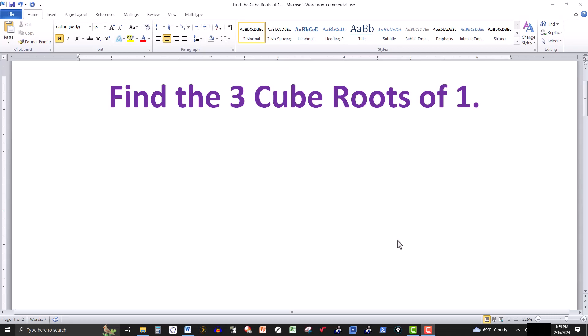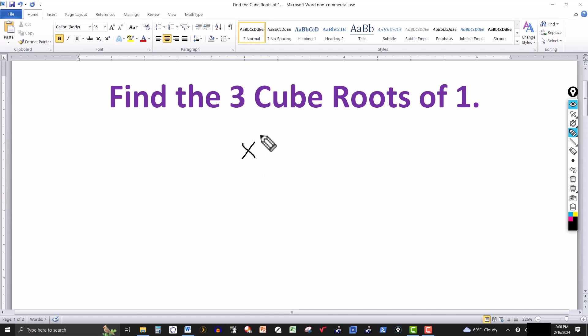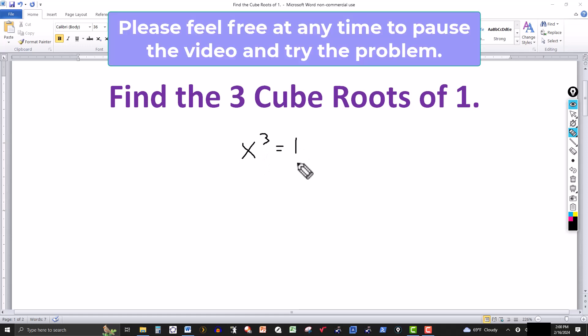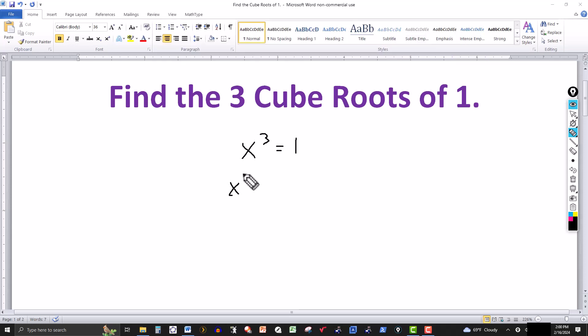In this video, we want to find the 3 cube roots of 1. That's basically saying that x cubed is equal to 1. So we're looking for 3 numbers whose cube will be 1. All we need to do is solve this equation: x cubed equals 1 for what value of x.